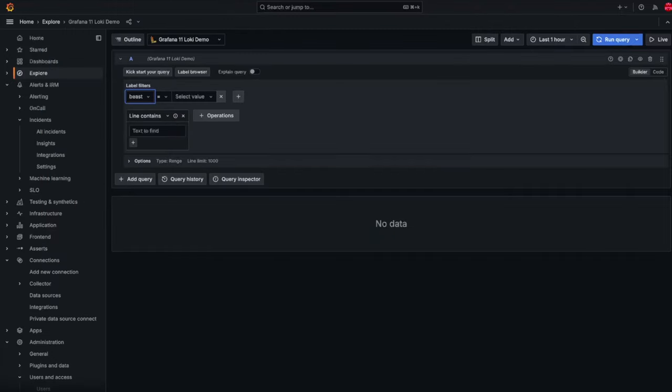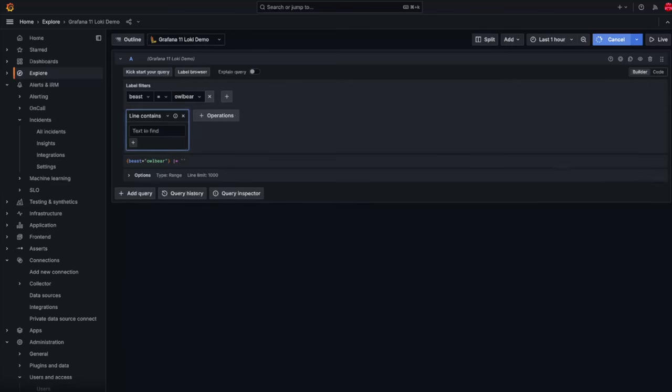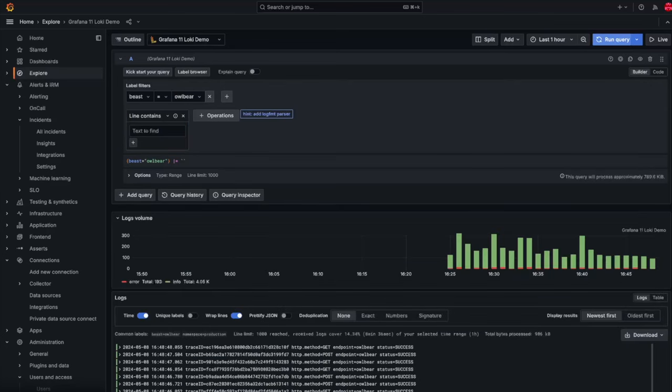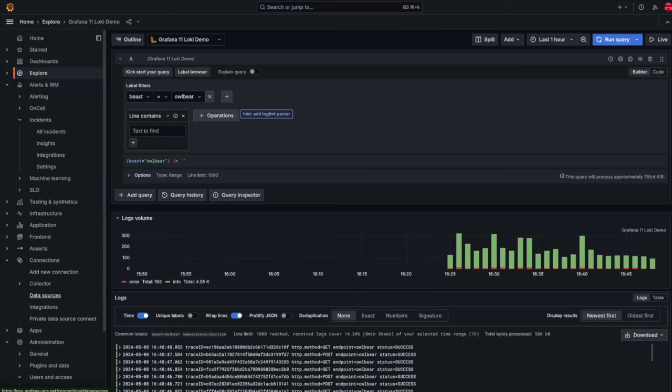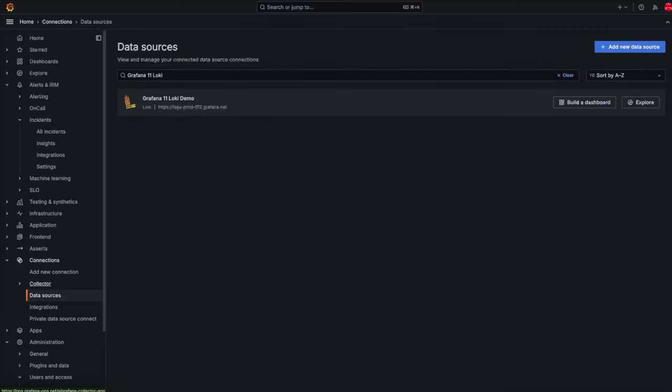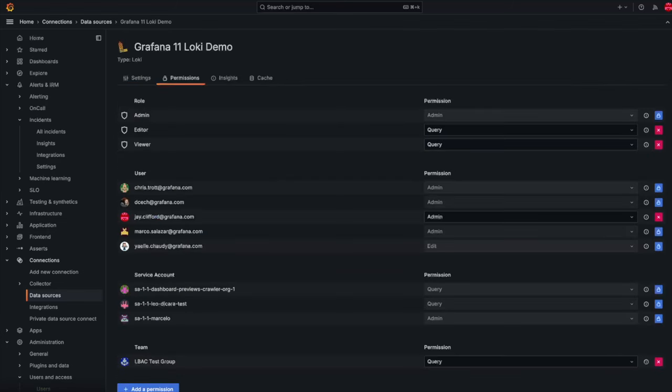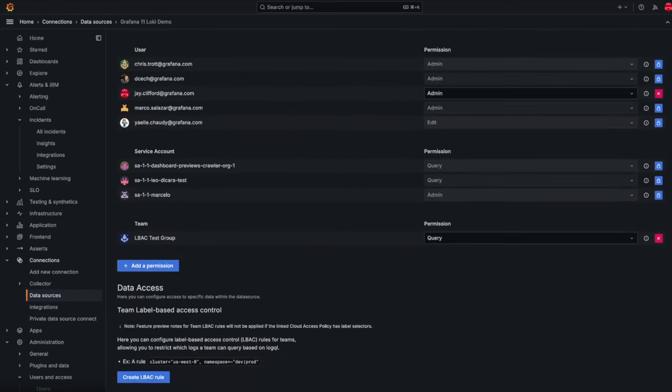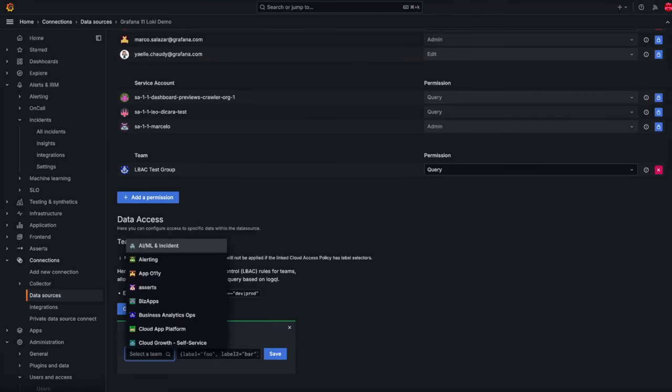Team LBAC or label-based access control is our first step towards seamless management of Grafana team's access for Loki logs. Each team views the same data source filtered by their team's label permissions. Teams can view queries to the same data source with different LBAC rules applied, which are all configurable via API and the Grafana UI. Simplified LBAC notation is automatically converted into correct custom headers when making requests to Loki.